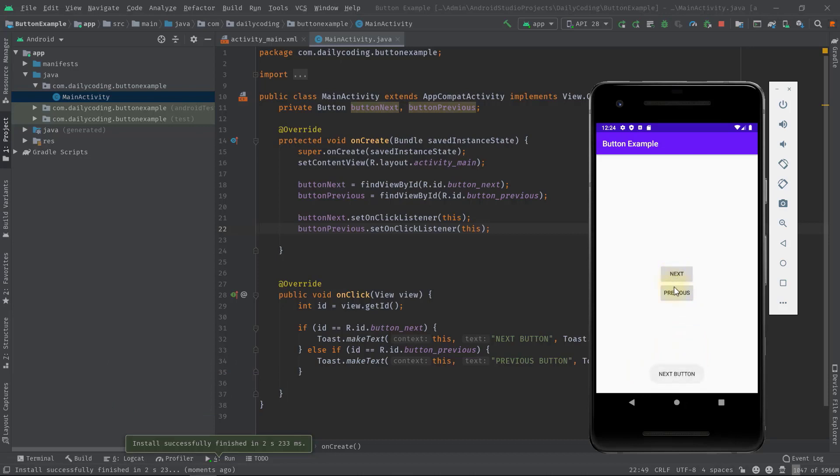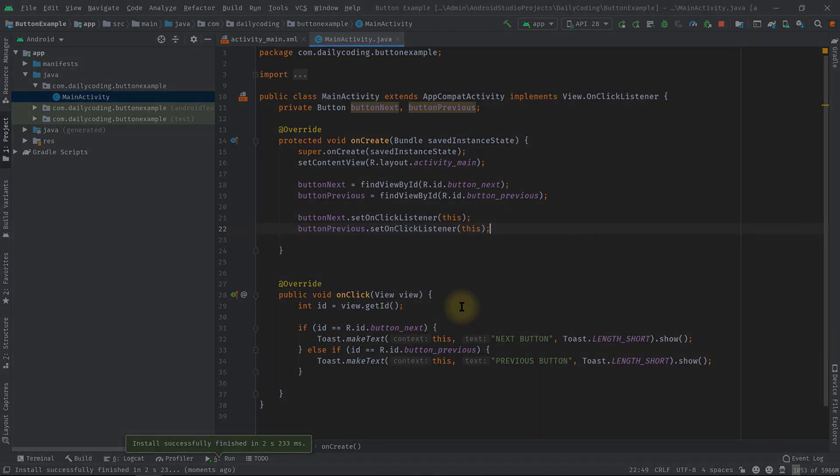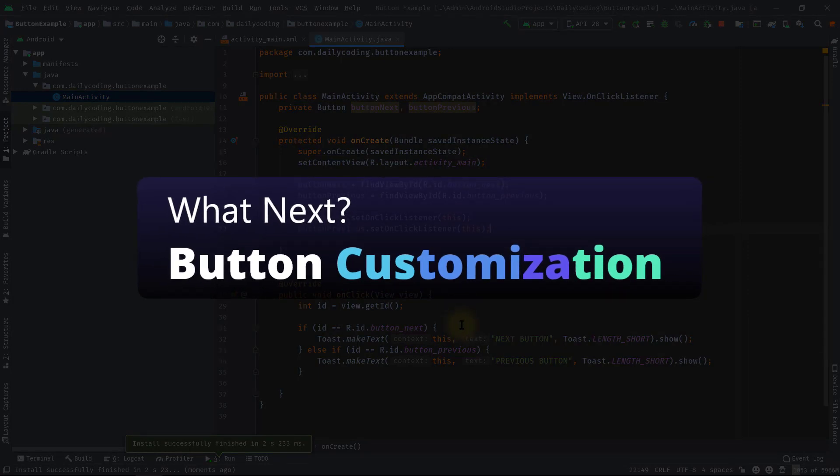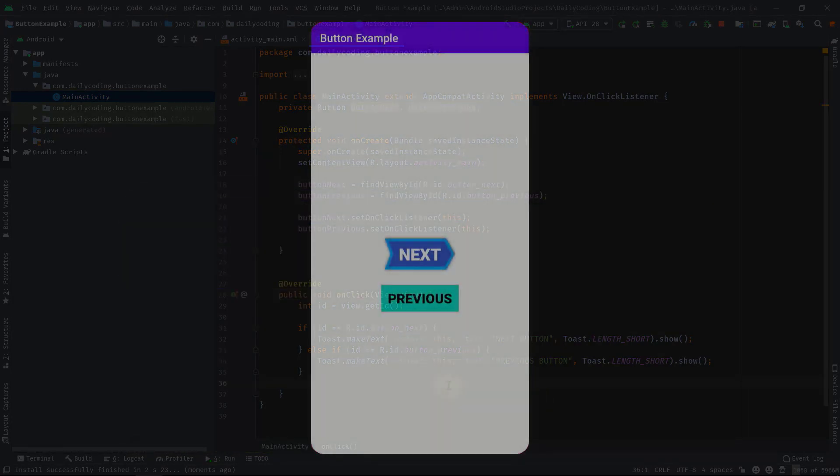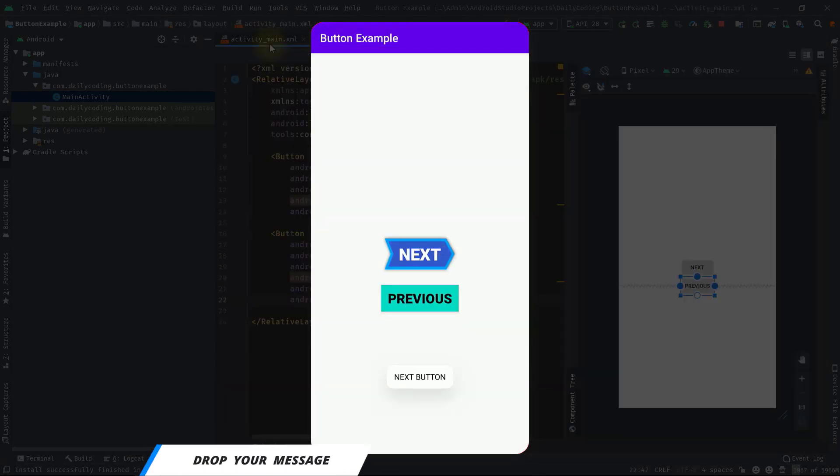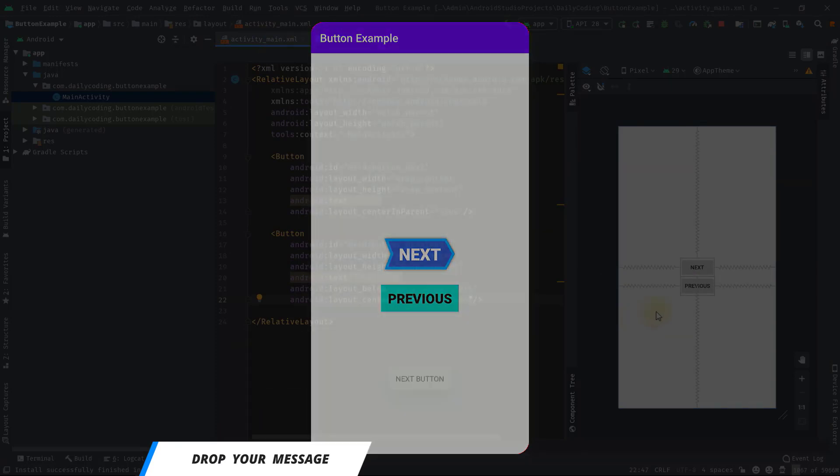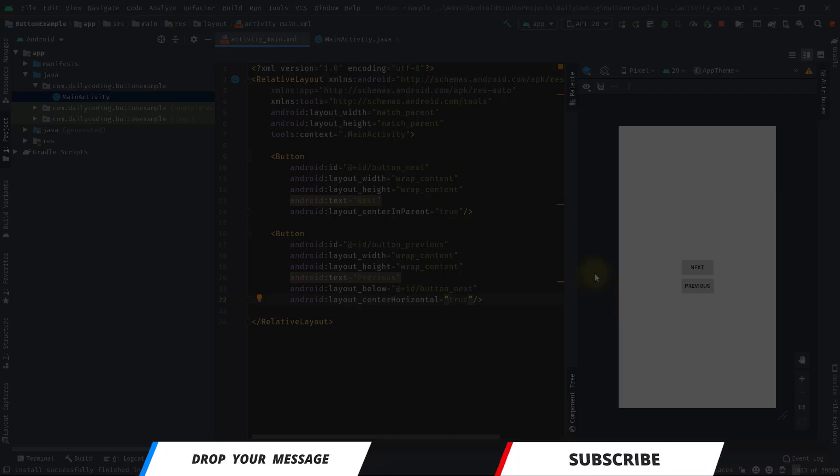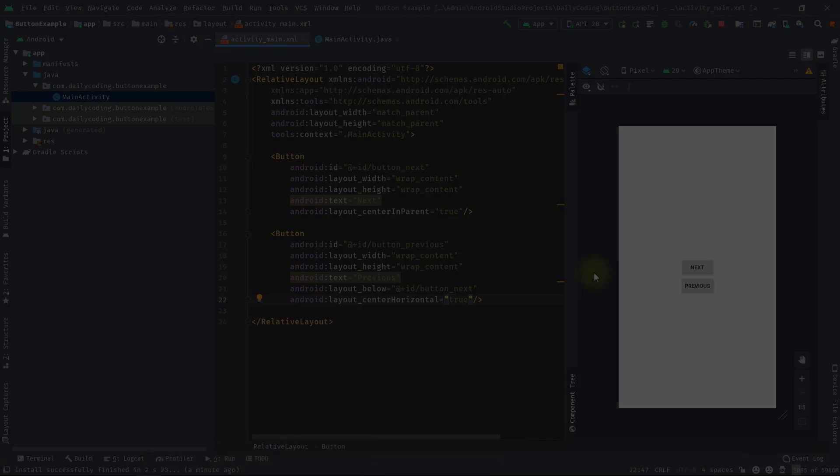So guys, I hope at this point you know how to add button widget and how to implement the click events in four different ways. In the next video, I'll show you some cool customization stuff for the button widget. If you still have any questions or suggestions, please let me know in the comment box. And if you think this video helped you in your Android app development journey, then hit the like button, share with your friends, and subscribe for more content. That's all for now guys, see you soon in my next upcoming video. Thanks for listening.